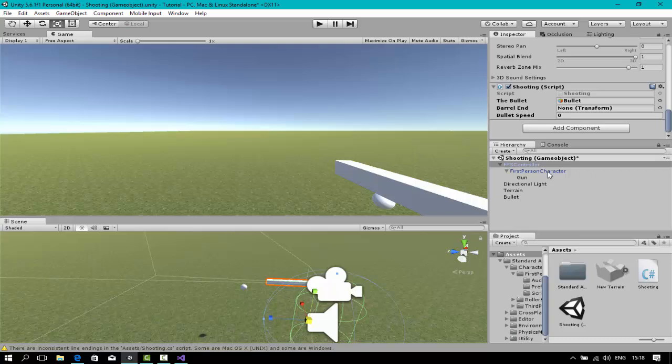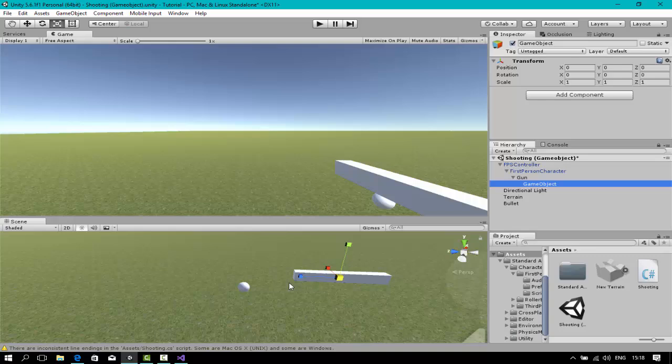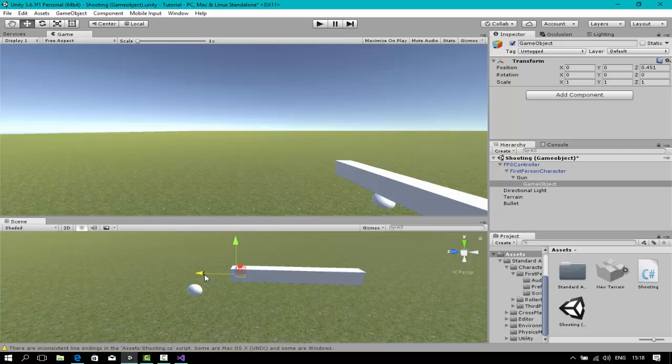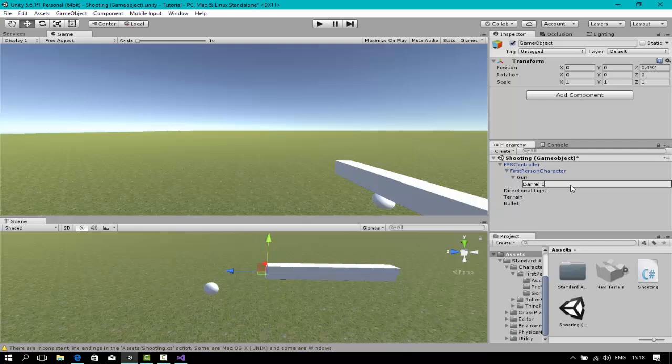Drag and drop the bullet. Now the barrel end. Start your gun. What you want to do is make a new empty game object and just move this right in front of your gun. Open FPS control again and just drag and drop the barrel end. Your script should look like this.